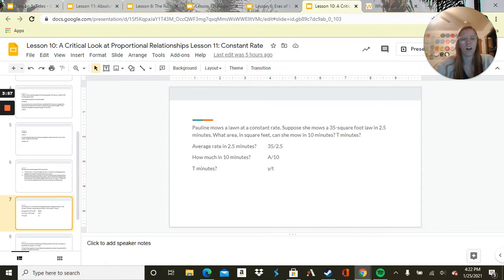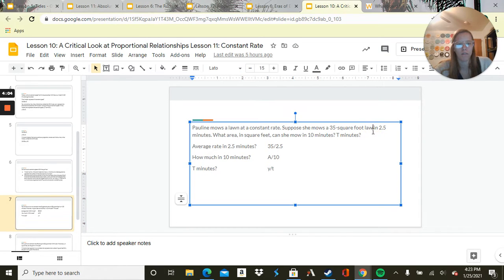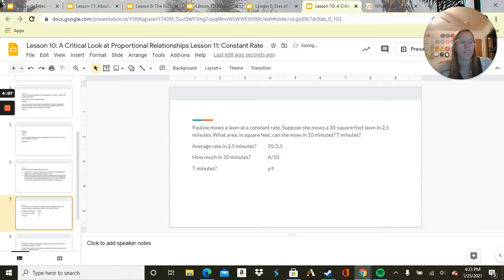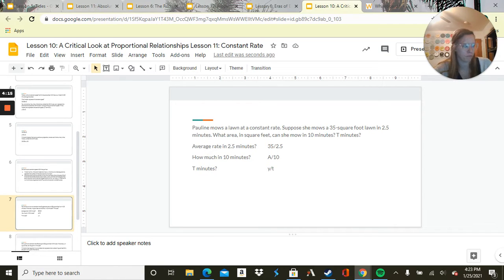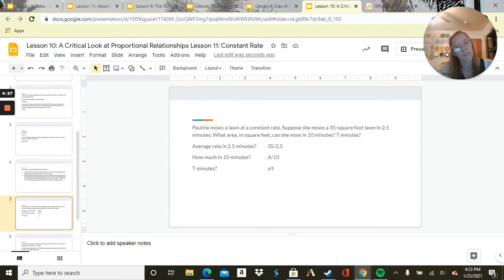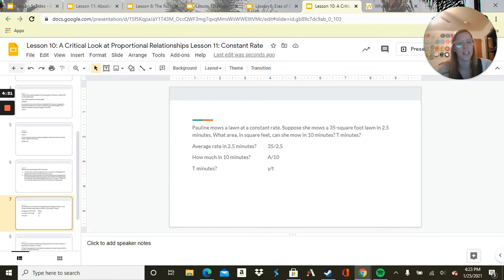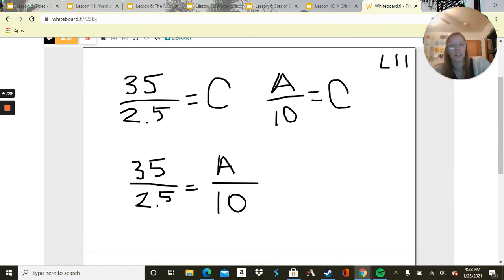Pauline mows a lawn at a constant rate. Suppose she mows a 35 square foot lawn in 2.5 minutes. What area in square feet can she mow in 10 minutes? What about in T minutes? So the average rate in 2.5 minutes is 35 over 2.5. And we don't know how much lawn she can mow in 10 minutes, so we have A over 10.